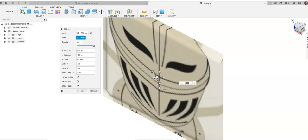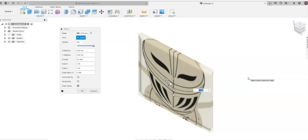You can wrap a decal around a cylinder. If you have a company logo and you want to wrap it around something, this is a way to do that.